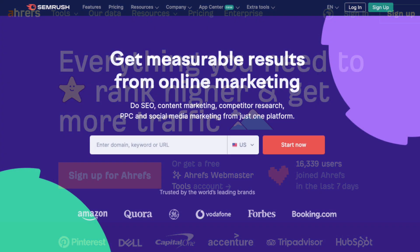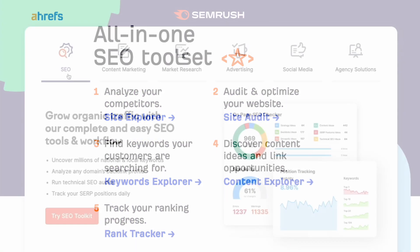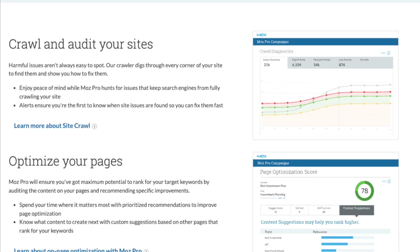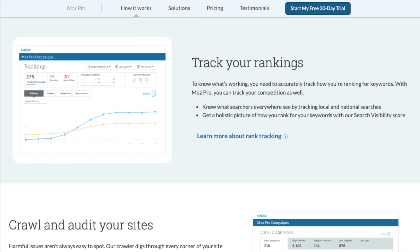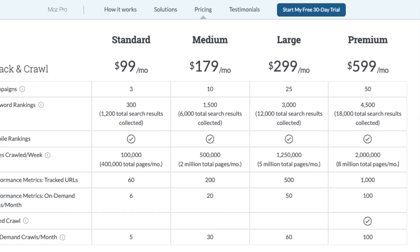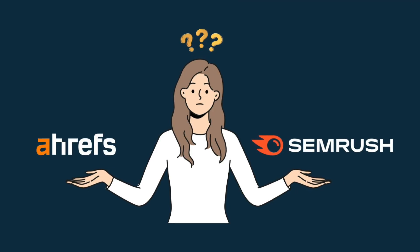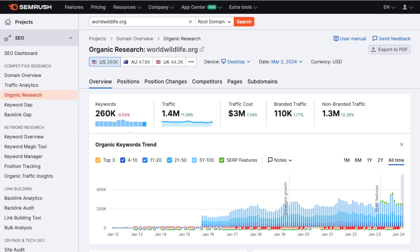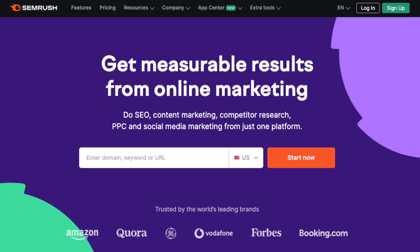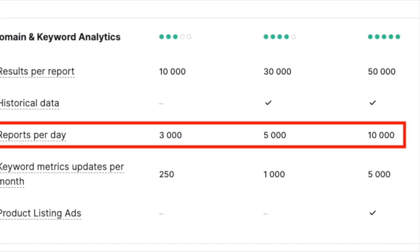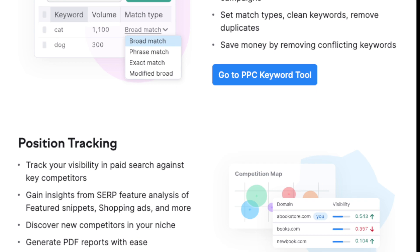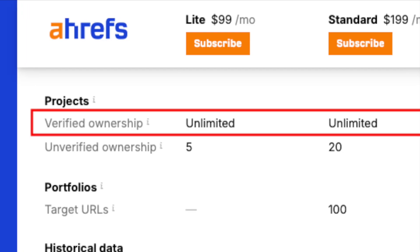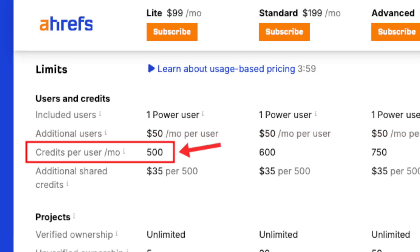To wrap things up, I'd say that Ahrefs and SEMrush are considerably stronger products than Moz and more worthy of serious consideration as your SEO tool. Moz has a lot to like, but it offers considerably less functionality and data than its competitors at a very similar price point. When deciding between Ahrefs and SEMrush, focus on two things: how much data you need each month, and how many projects you'll work on. If you need to pull a lot of SEO data, SEMrush is definitely better value with its far more generous reporting limits and stronger PPC research features. But if you need to work with lots of website projects, Ahrefs can be the better bet — it lets you work with an unlimited number of verified domains, just watch out for the reporting limits.